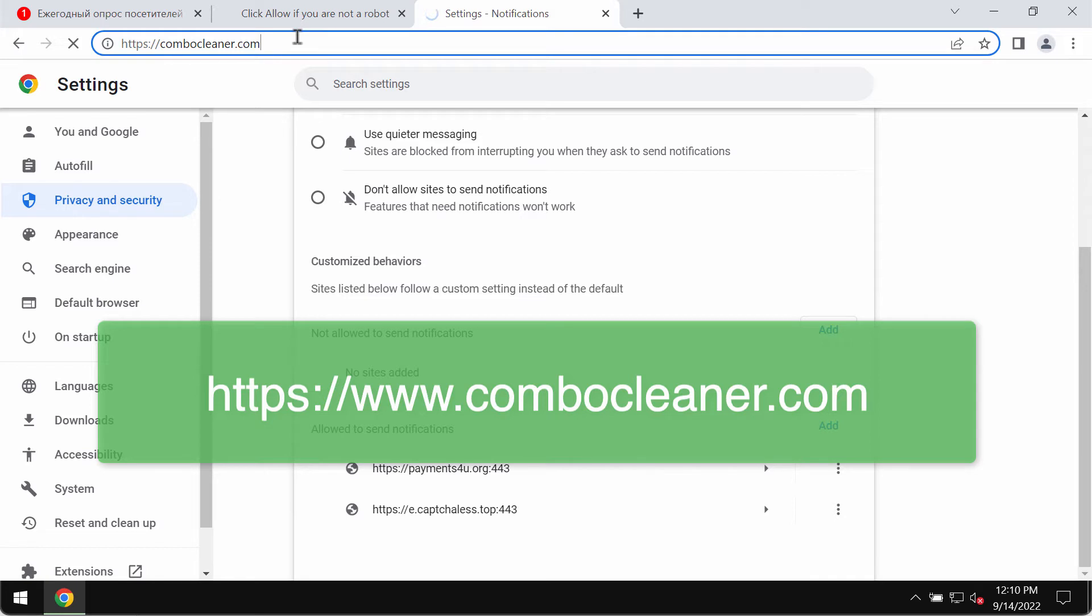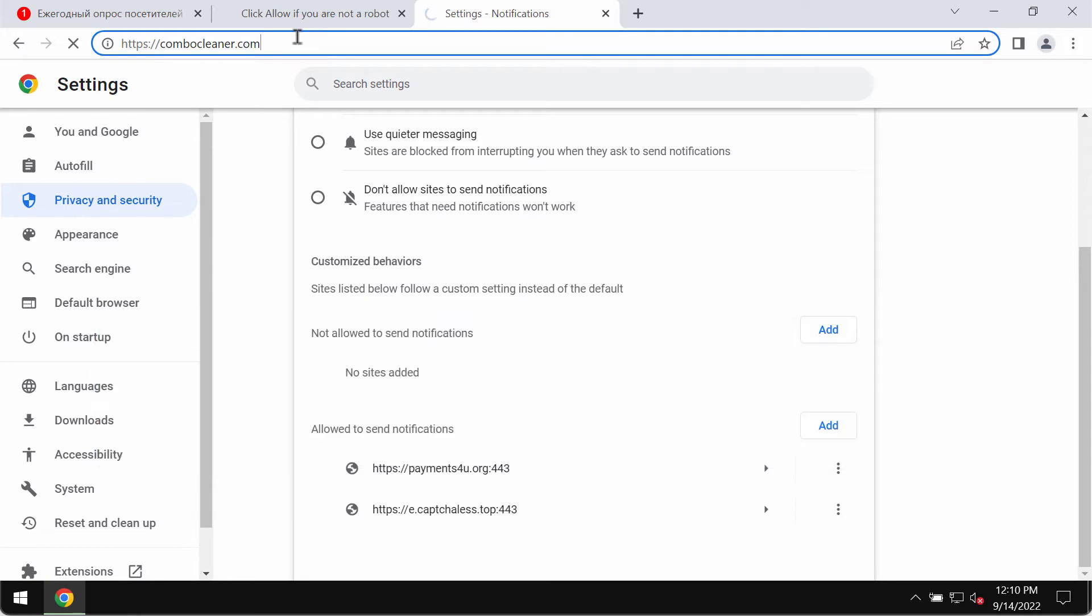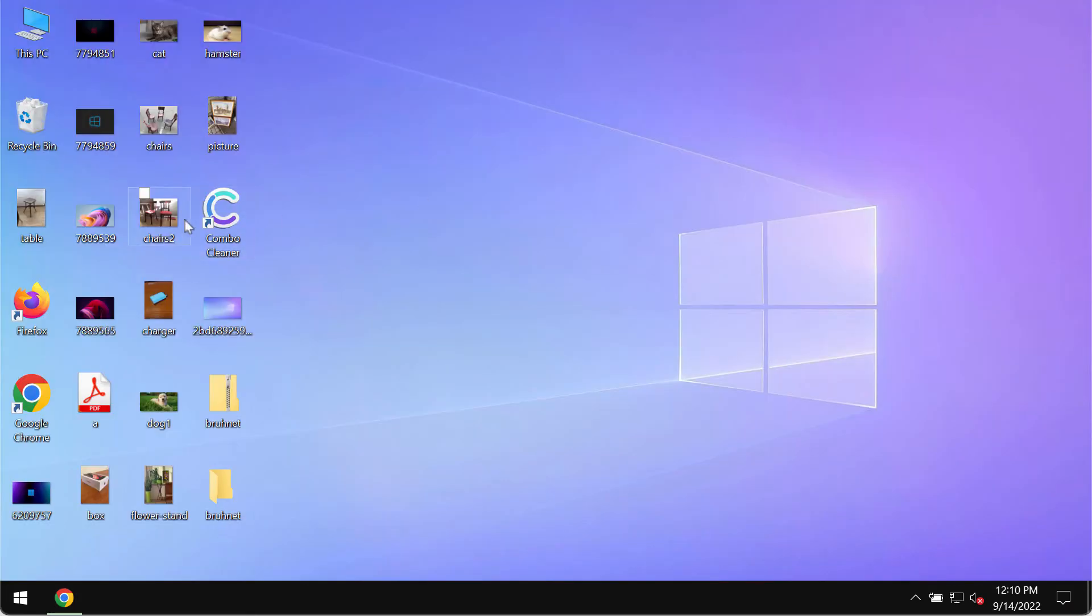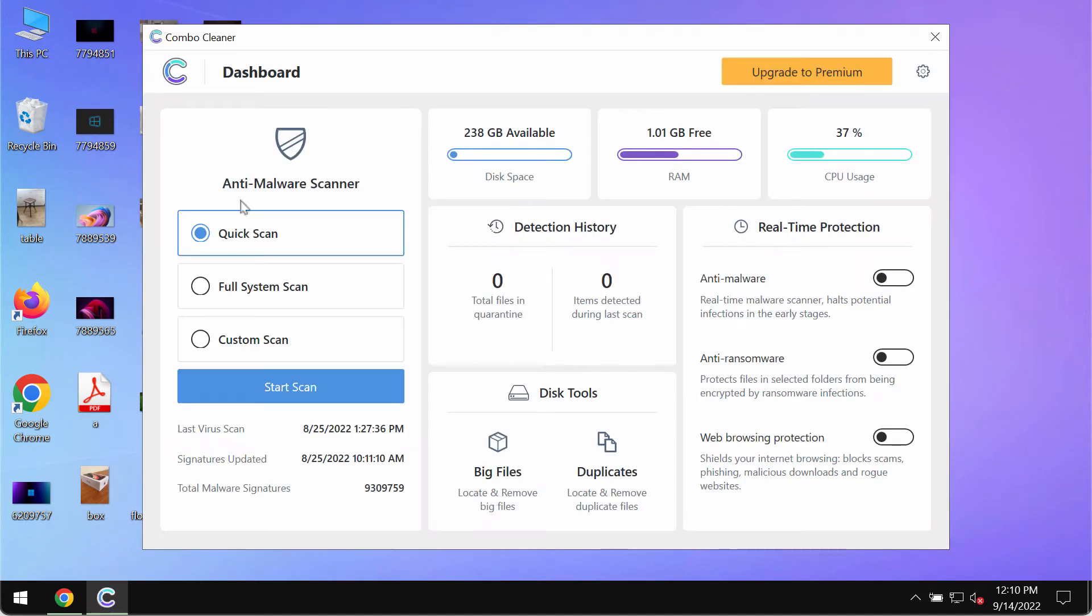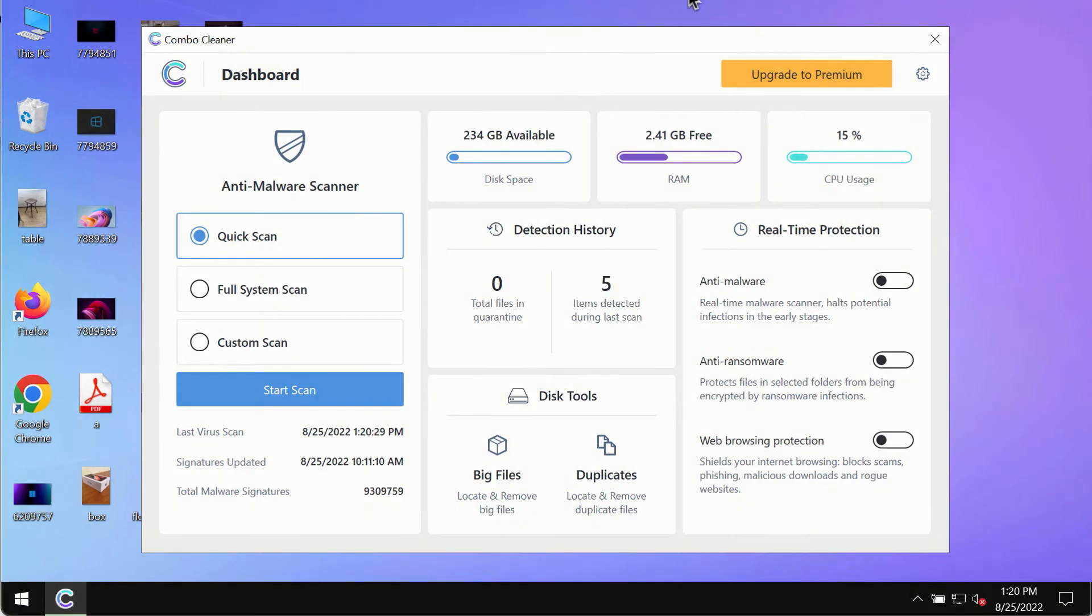You may get its fresh version on the official website combocleaner.com. So go to this page combocleaner.com, download the software, install it, and start researching your system with its help.